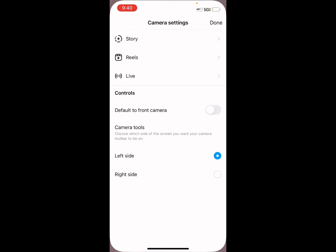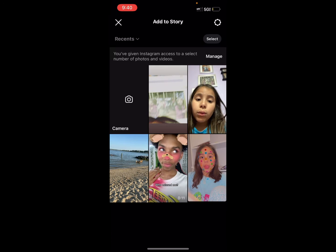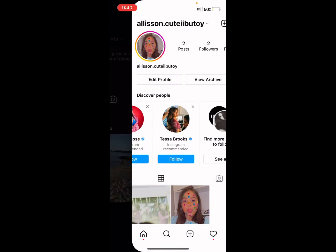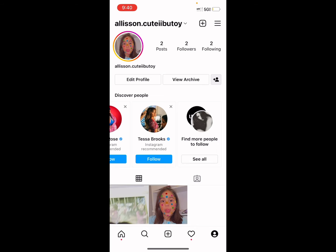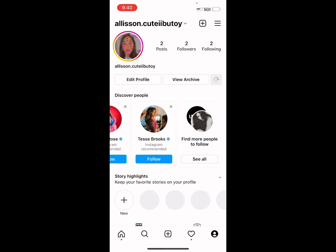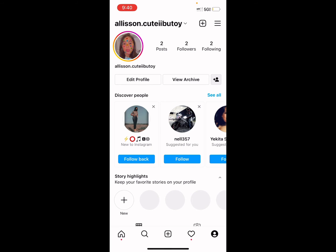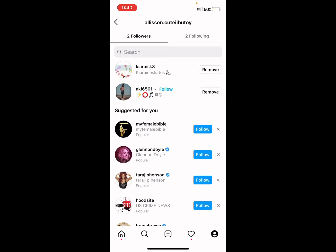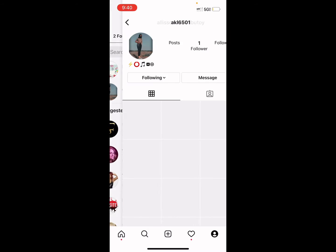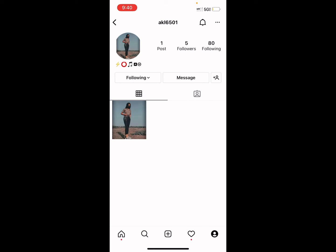So first you go click it, and then you see that little plus right there — you gotta click it.